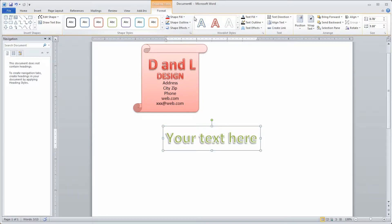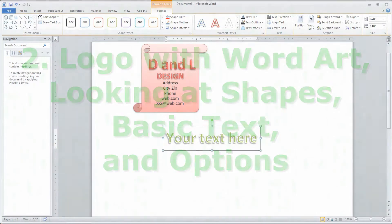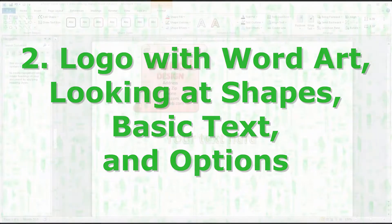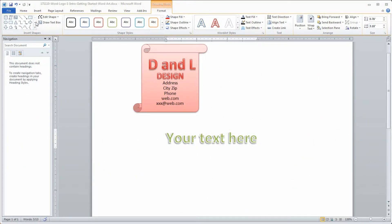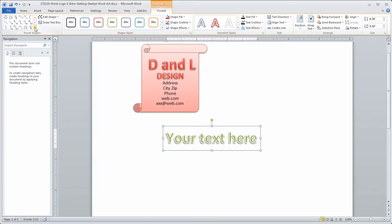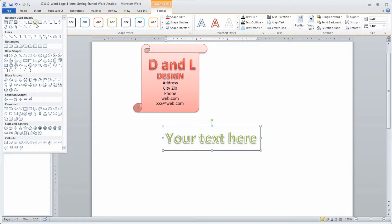Now we're going to add some stuff. I think the best approach is to start from the left and work our way to the right. On the left-hand side we have Shapes — you can scroll through them or open them up to see more, organized into categories like equation shapes with arithmetic symbols, flowchart items, text balloons, stars and banners, callouts, and other things.